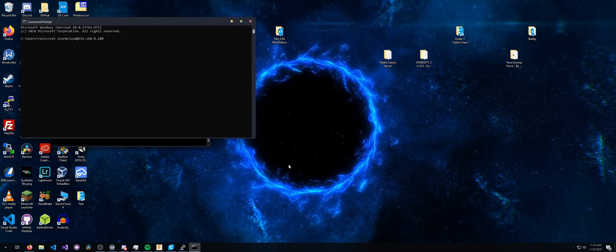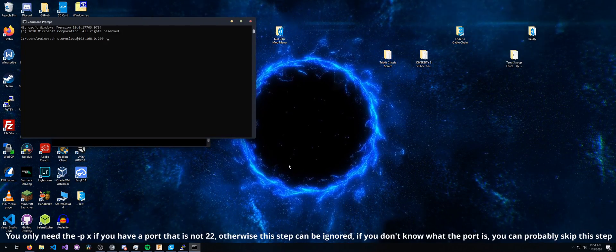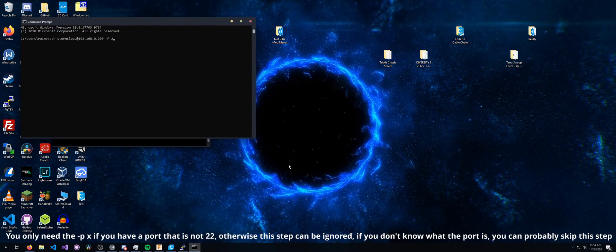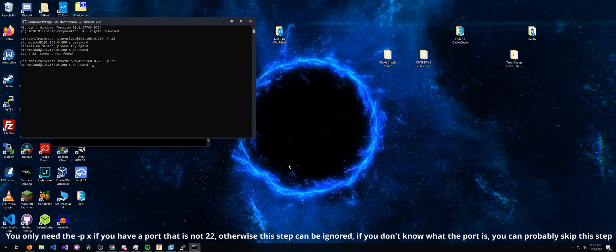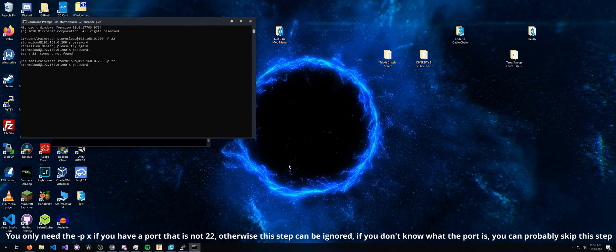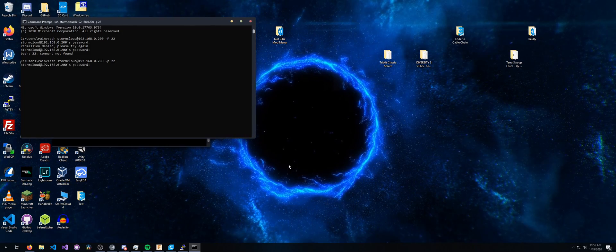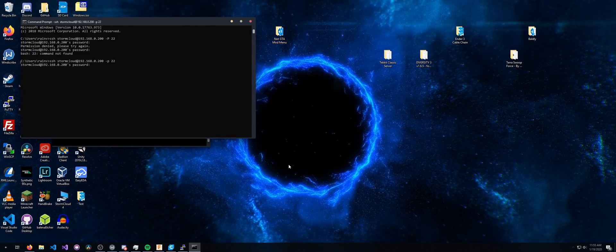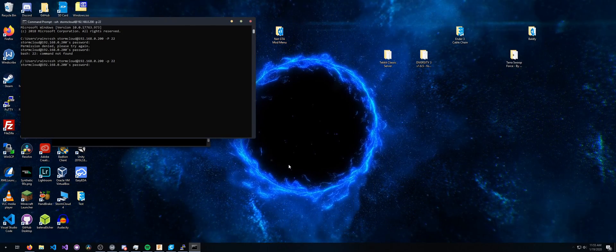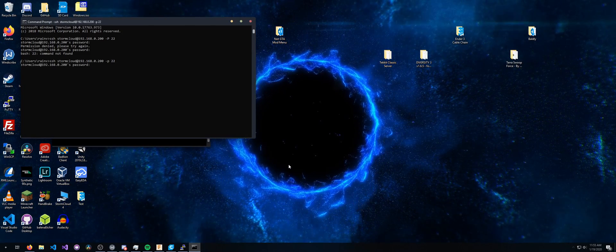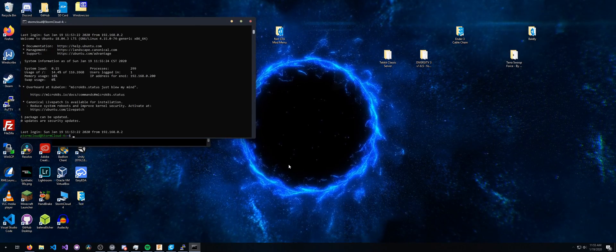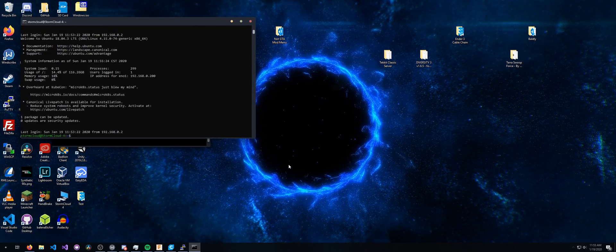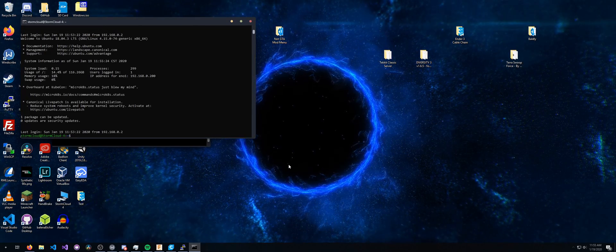I forget the flag for that. I think it's dash p, lowercase p. That was the lowercase p. Cool.